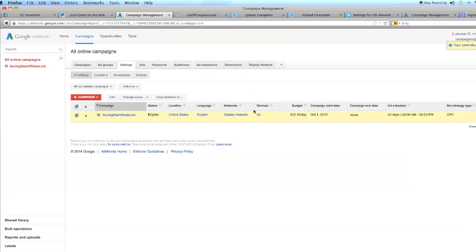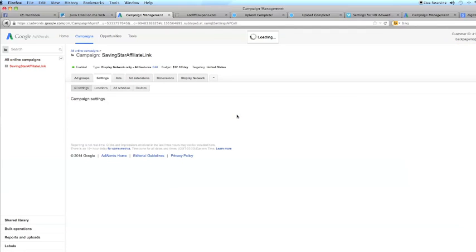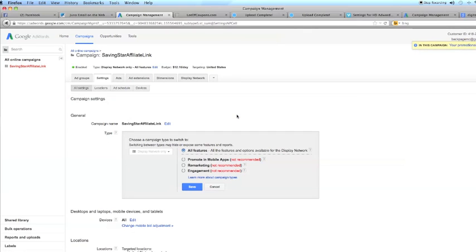So, I'm going to leave that. I am going to click it. And it's set to that, so I'm going to leave it.